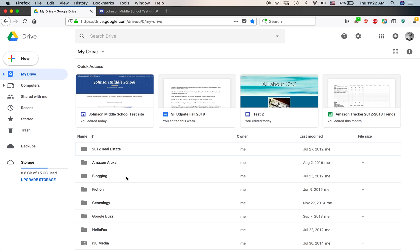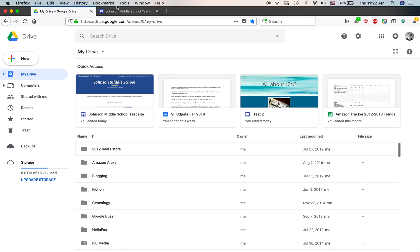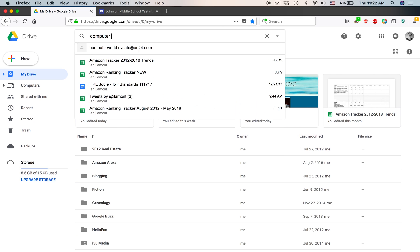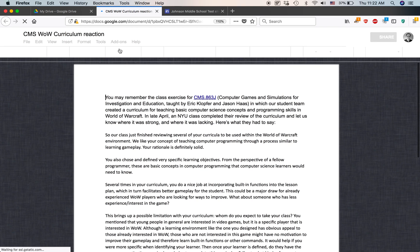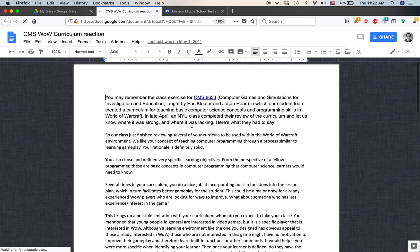Basically, you have to find that document. The problem with my Google Drive account is I have thousands of files and folders, so I need to use the search function. That particular doc was about computer games, so let's see what happens when I search for 'computer games.' Here it is — CMS Wow Curriculum Reaction. It's loading up, and here is that particular page — the same one, but now viewing it in Google Docs.